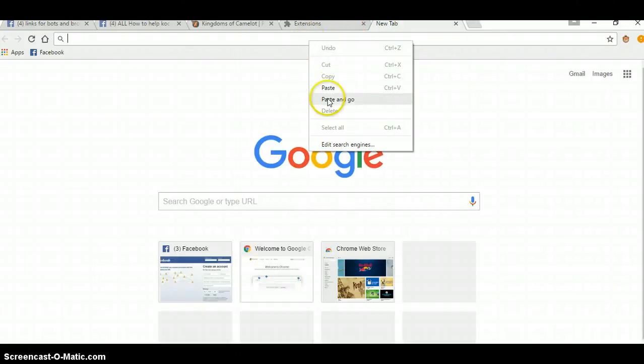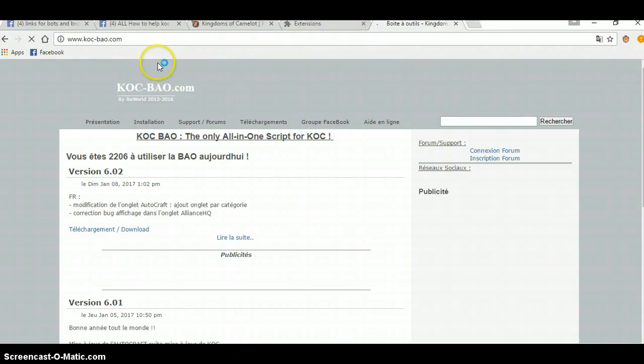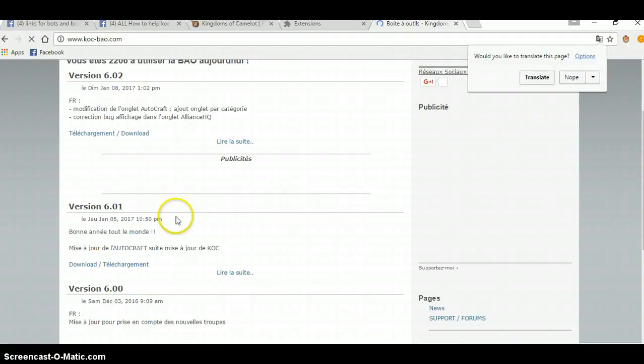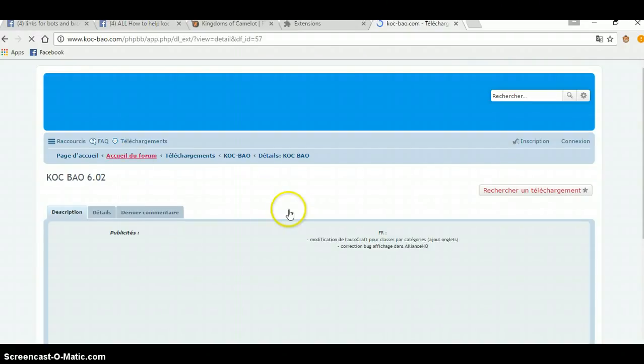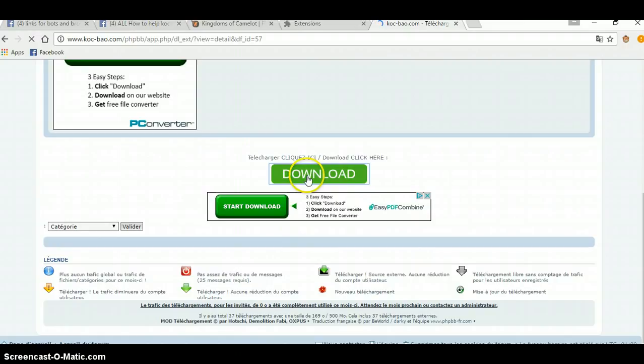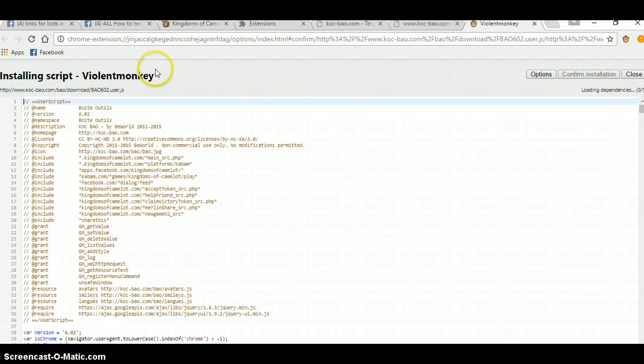Type in, copy your link, go to BAO, click Download, Download. Installing Script.